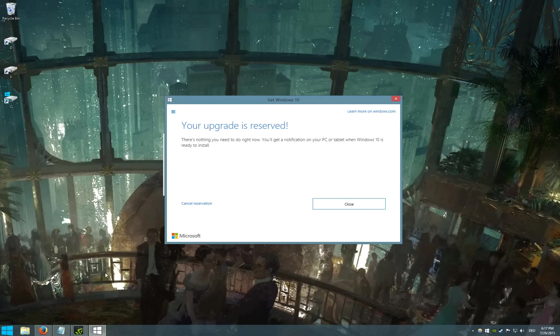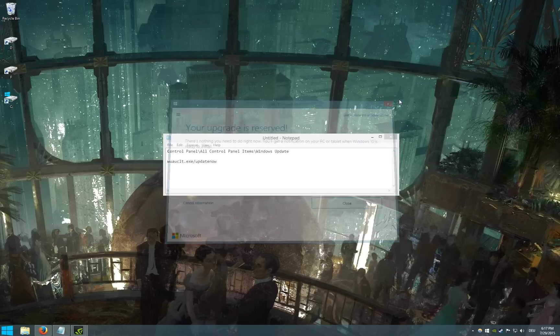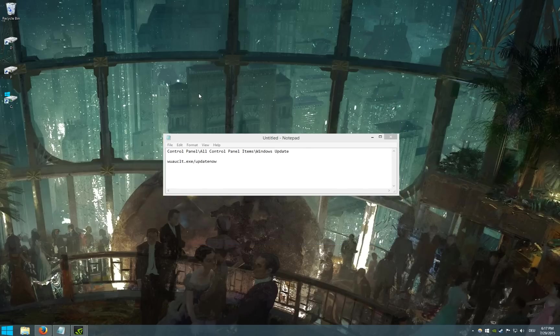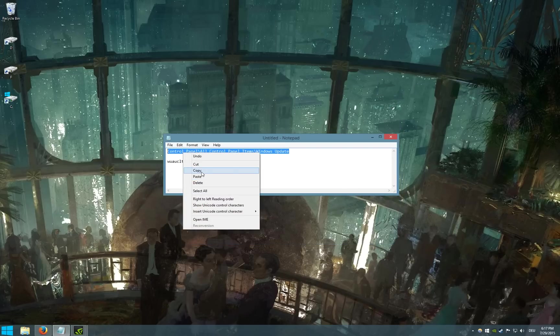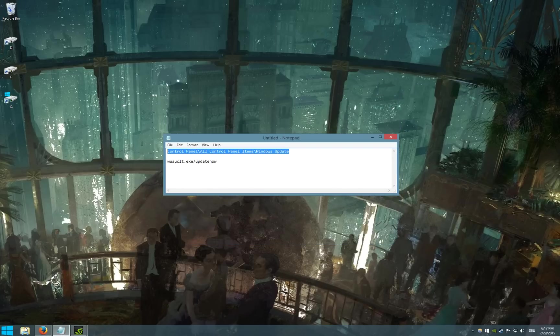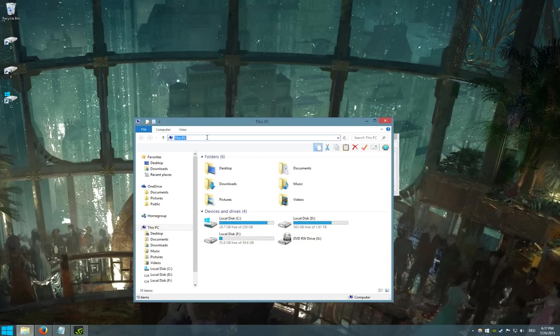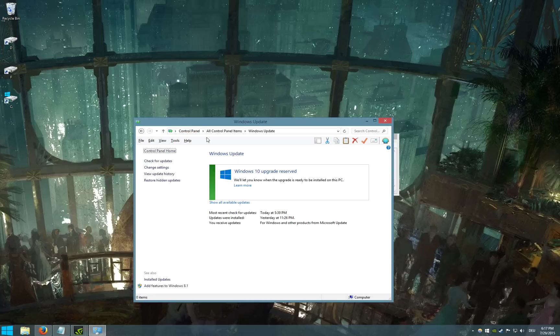So what you have to do is close this, copy this and then go to your Windows Explorer and paste it into the address bar and this will take you to Windows Update.